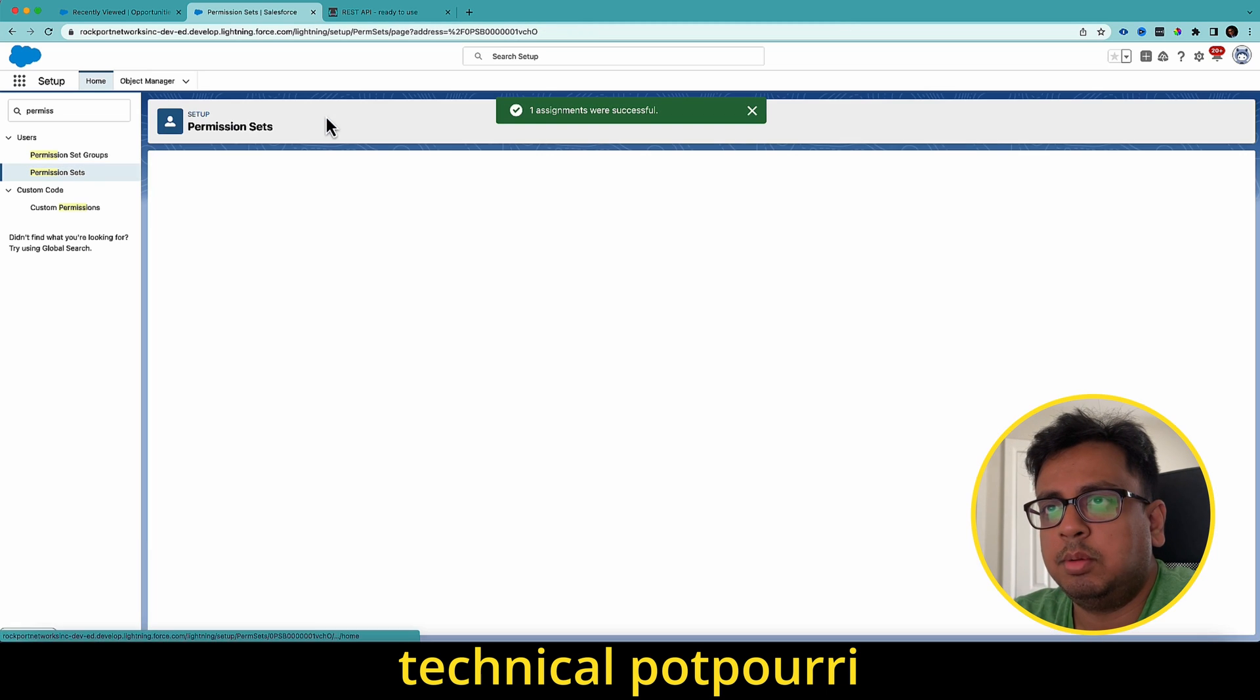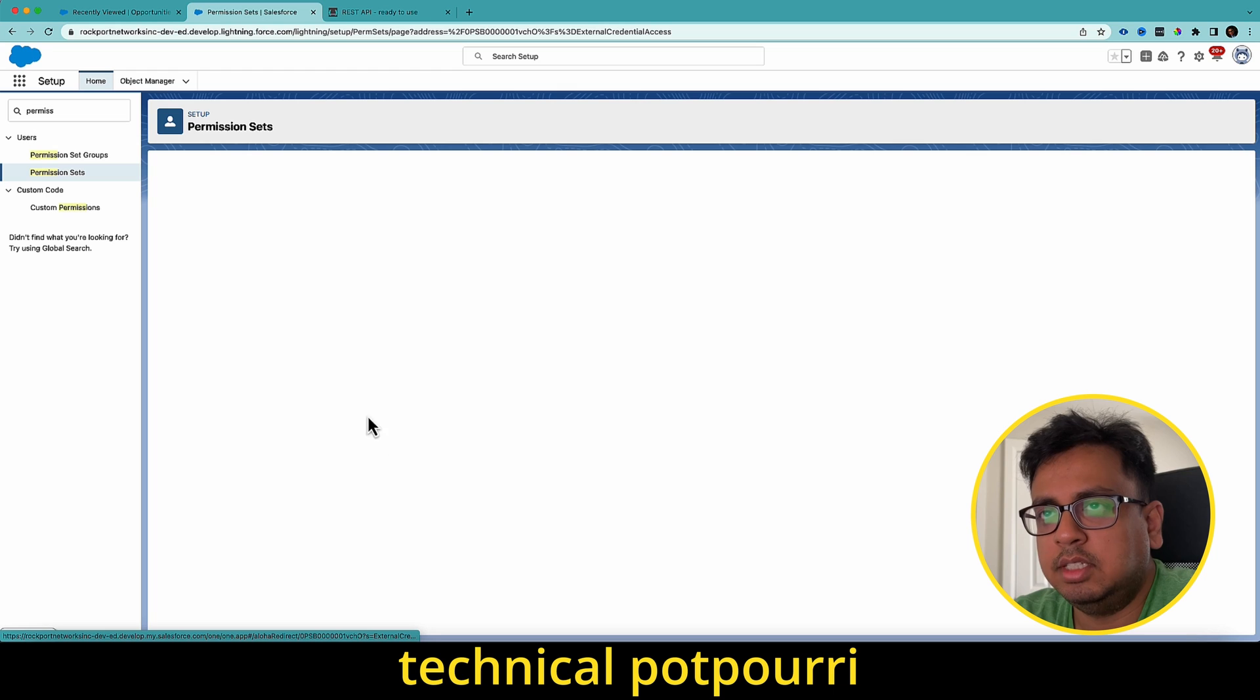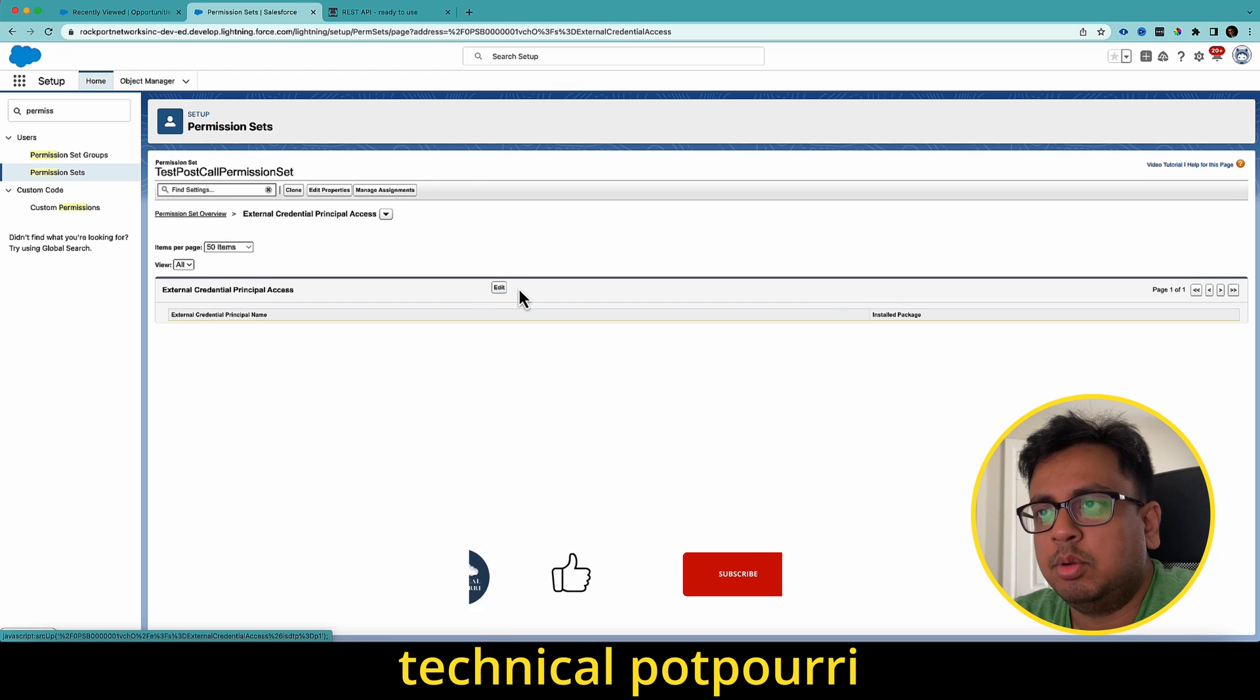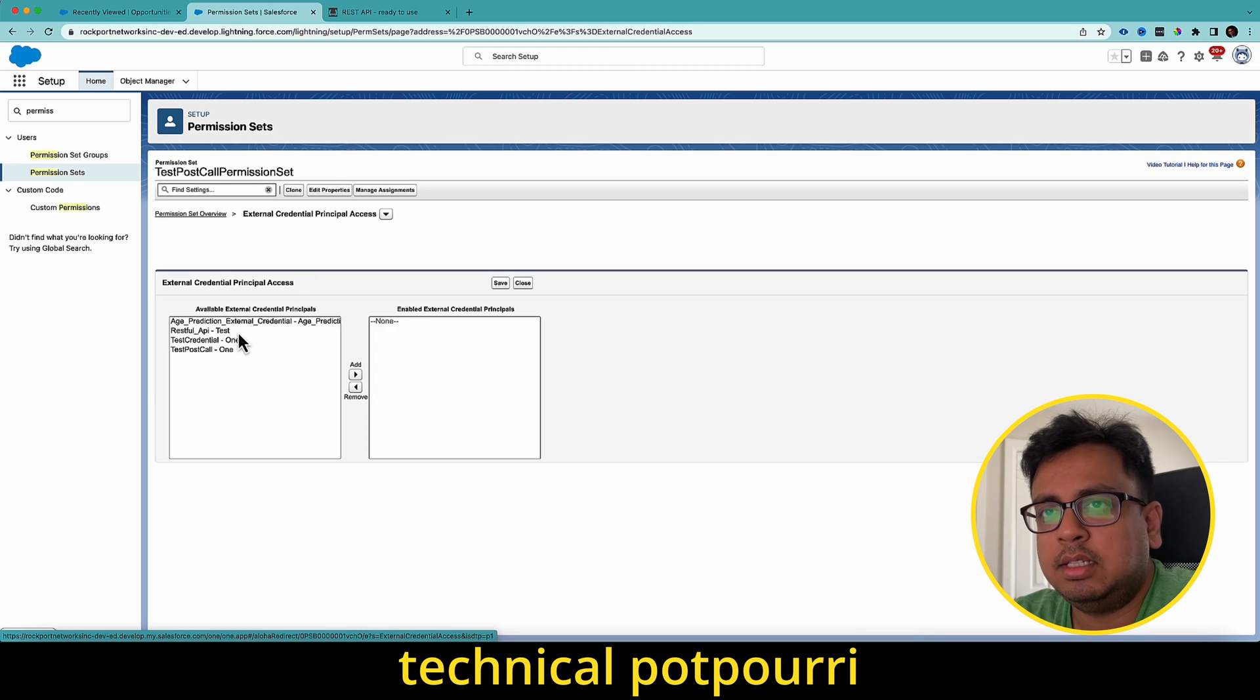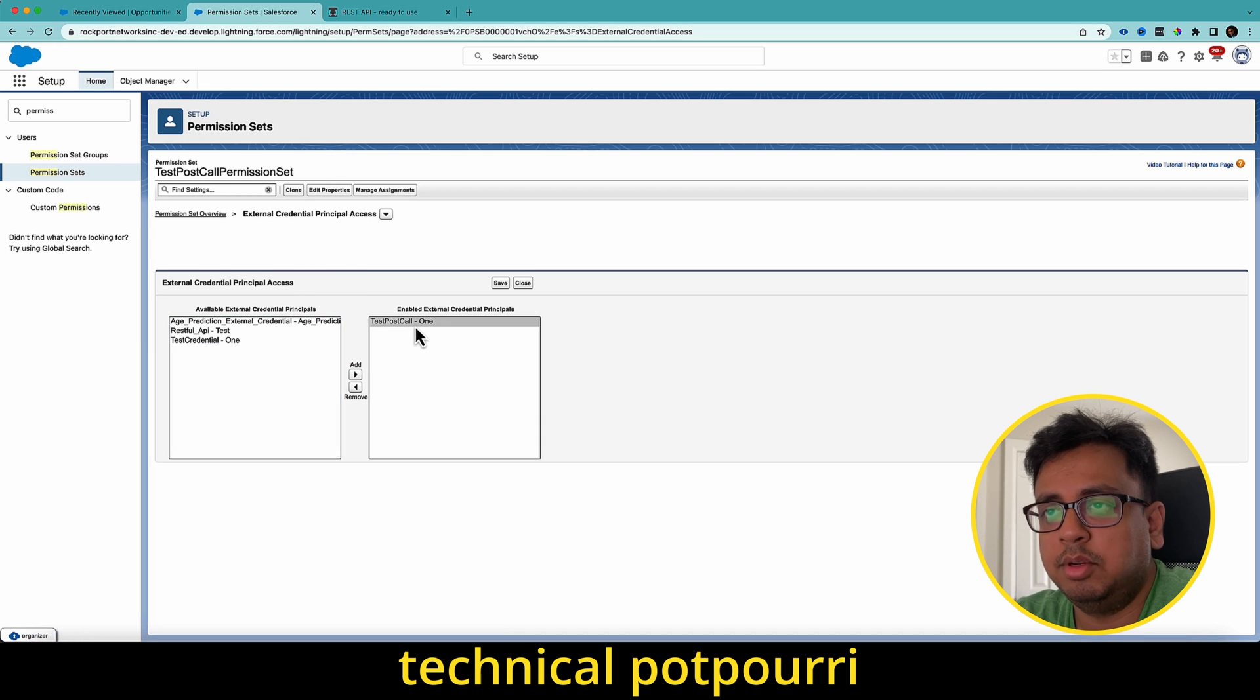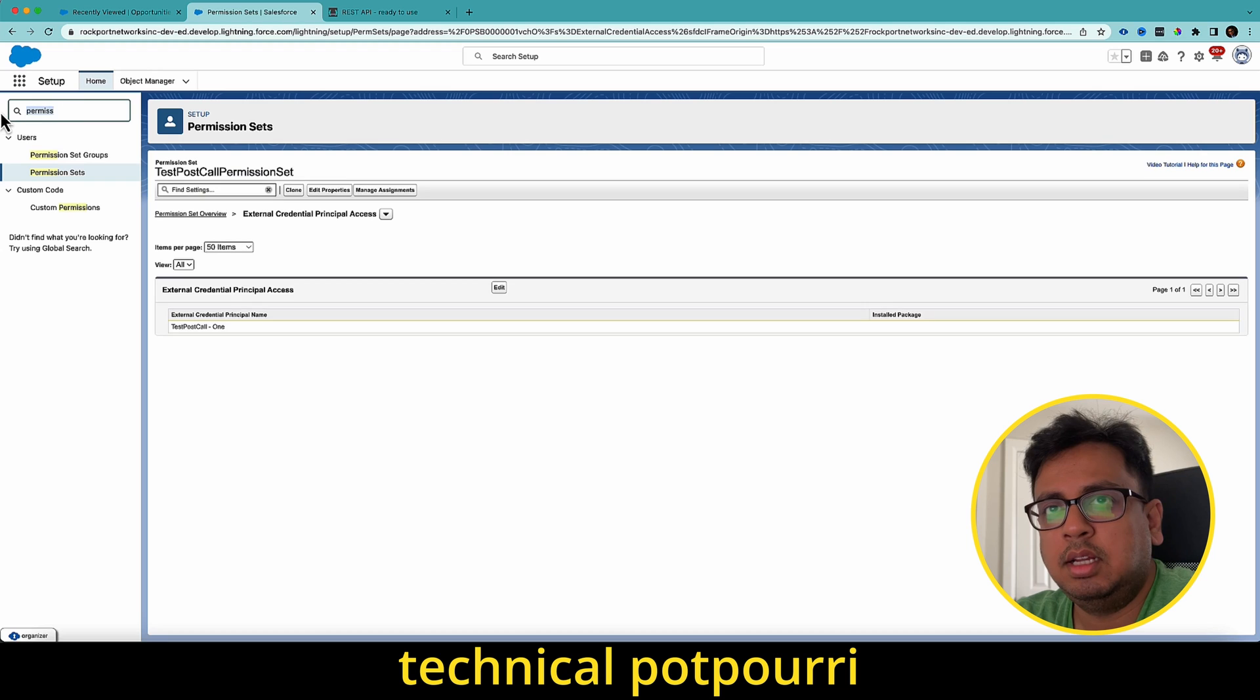And here is a section called external credential principle section. And I'm going to click on edit and add the new one, which is test post call. This is the principle I've created from the named credential section. I'll add that principle to this permission set. And it's done.